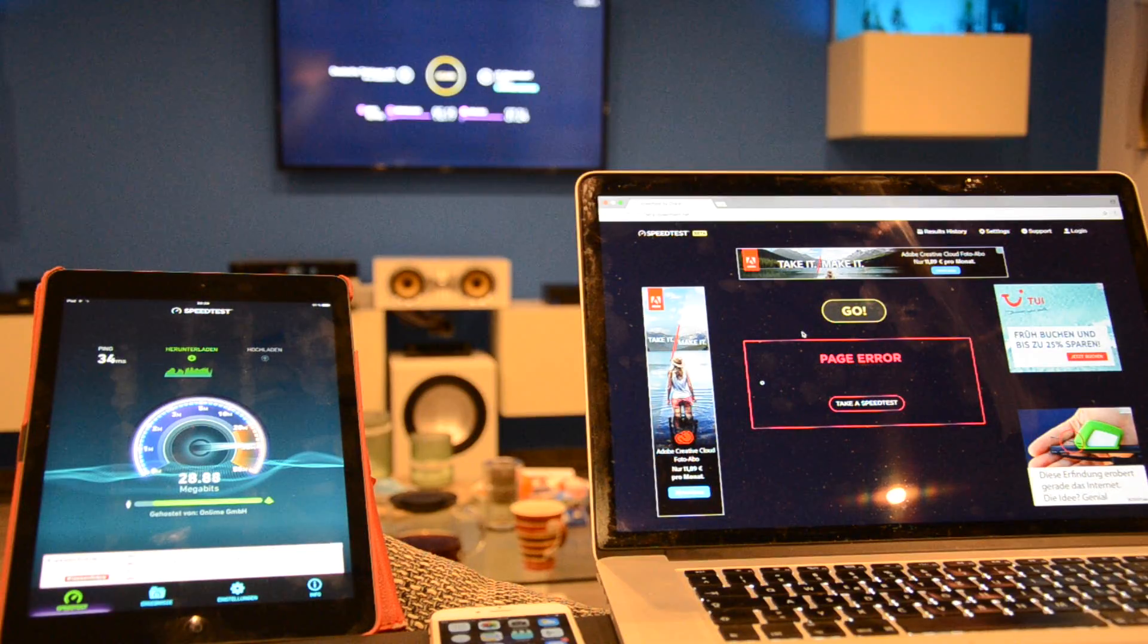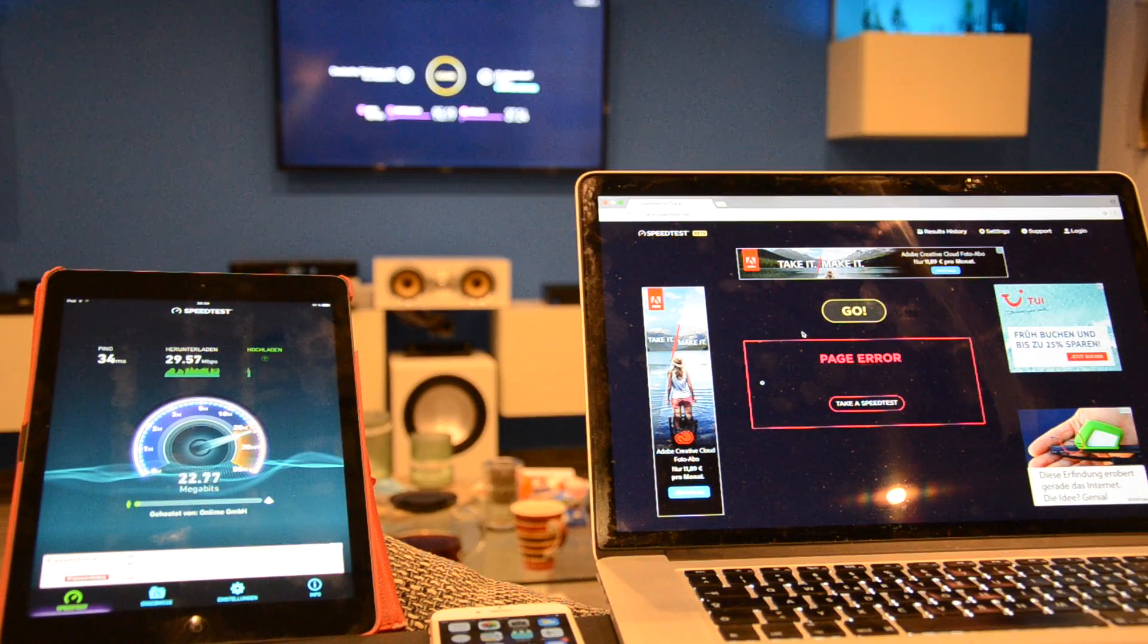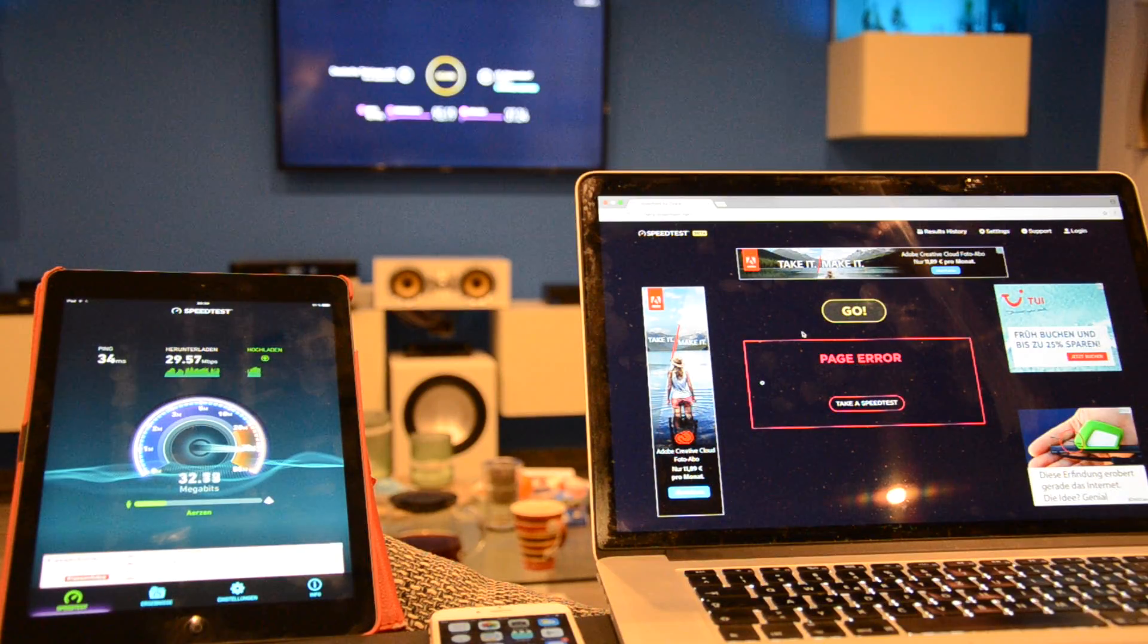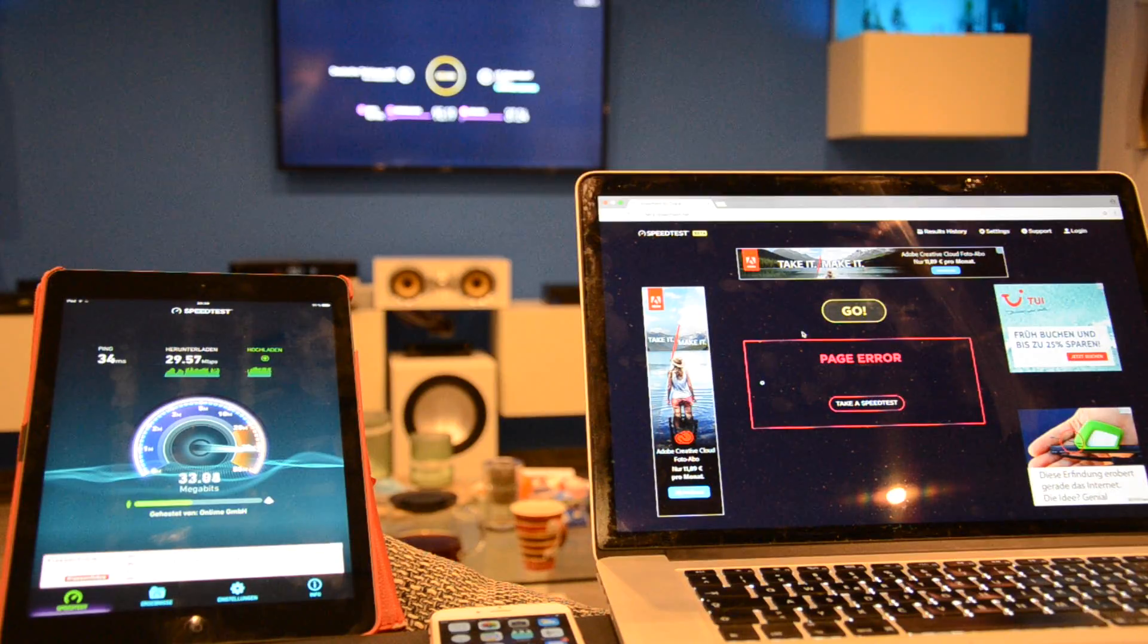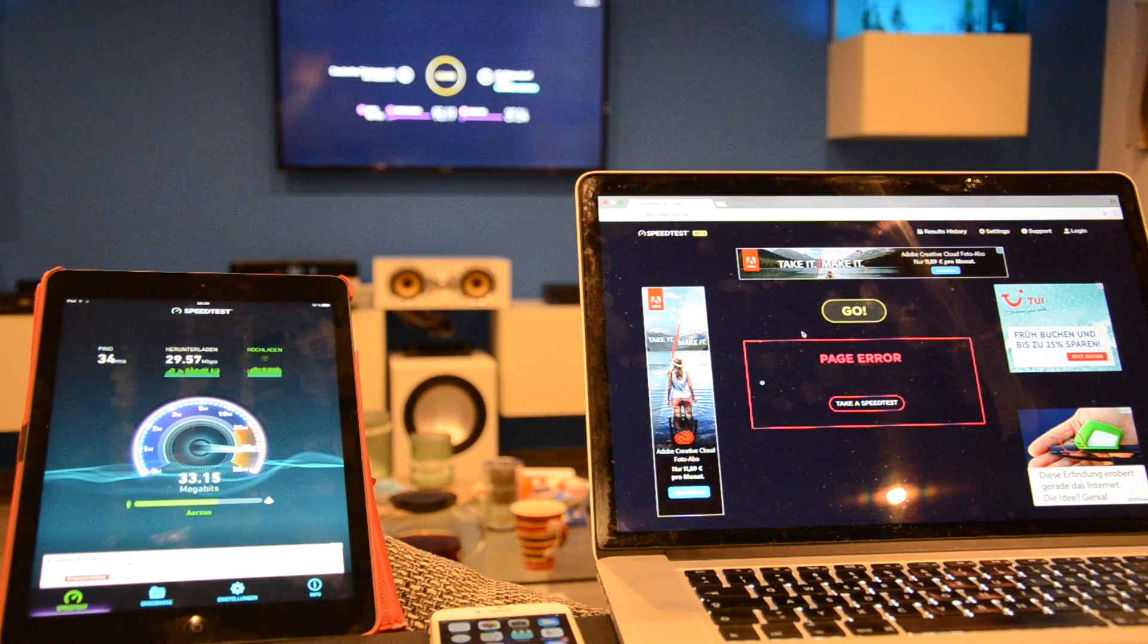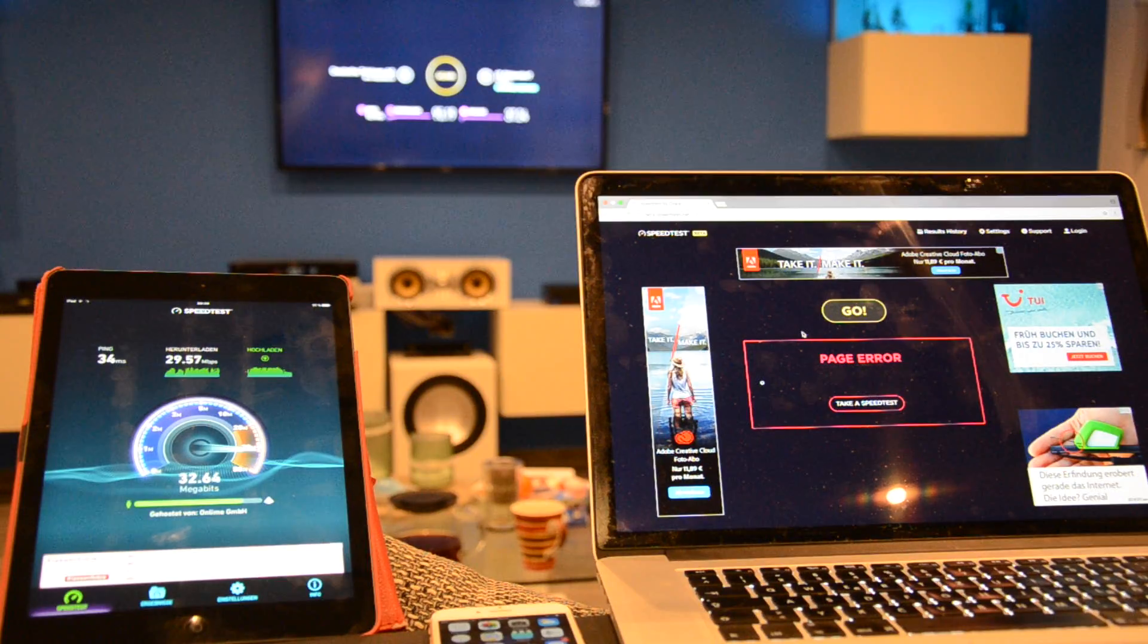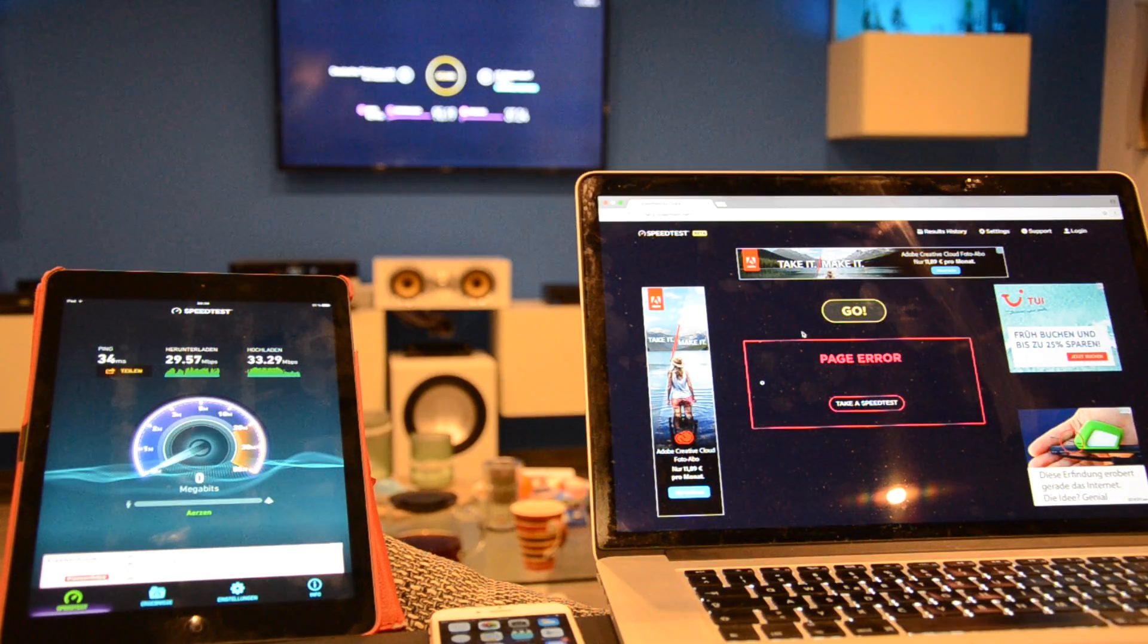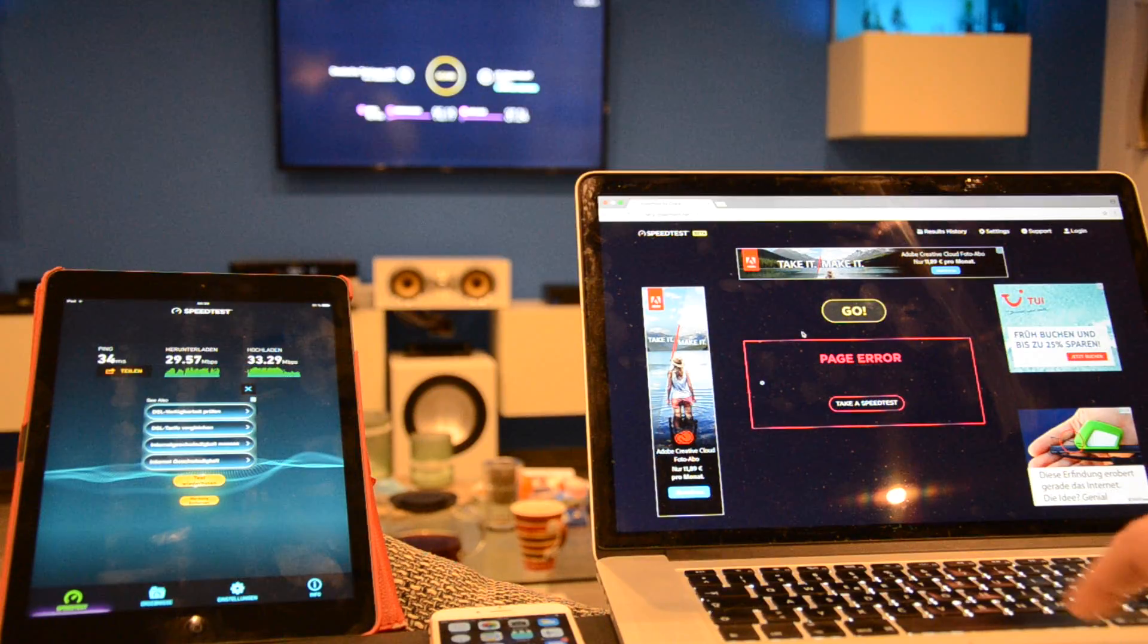We are downloading with 28 megabits, which is okay if we consider that the router, or better, the access point, is placed on the first floor, which is one storey above us.